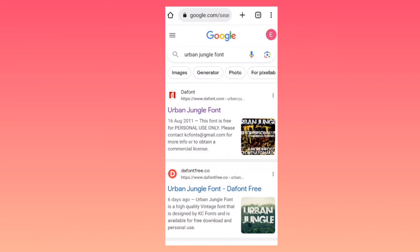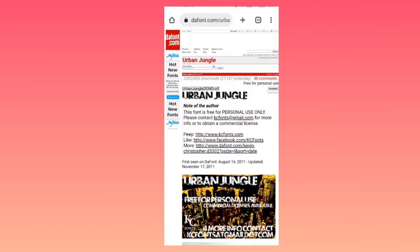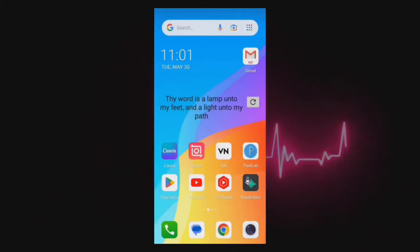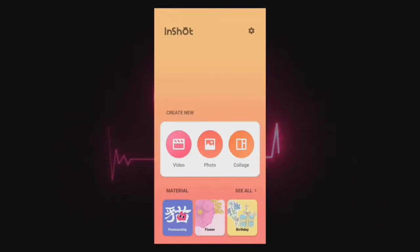Open the Chrome browser and search for urban jungle fonts. Tap the first result, then download the fonts. Finally, open the InShot app, tap photo, and select the forest photo.